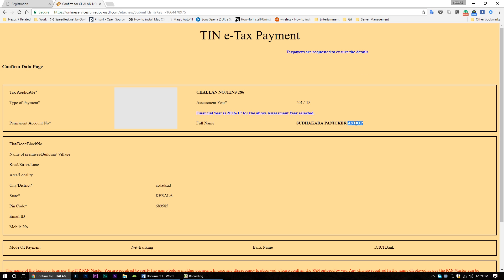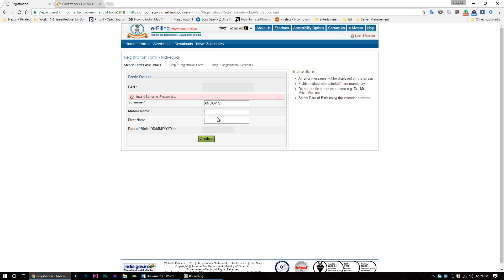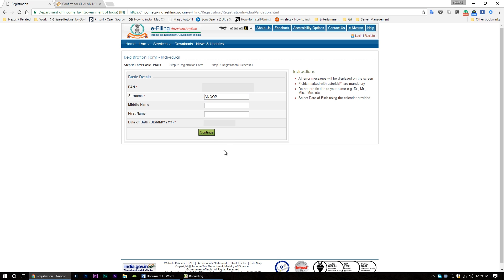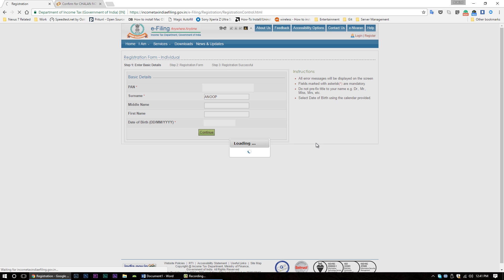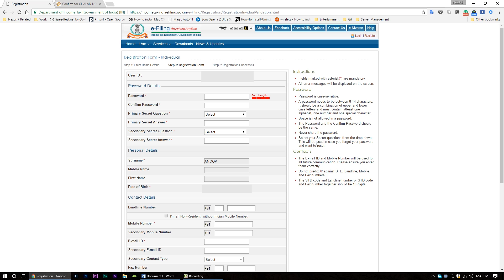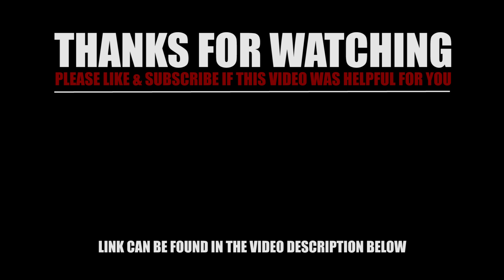I'm going to try this — using the last part of my full name and copying it to the surname field. Okay, see — it's working! I hope this video was helpful for you. I'll see you next time. Bye.